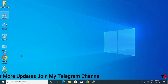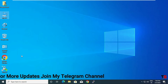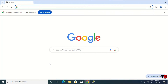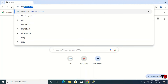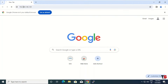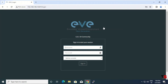First of all, we need to log in to our EVE machine. We need to open the Google Chrome browser. When you open the browser, you type in your URL your EVE machine IP: 192.168.146.128, and press Enter.